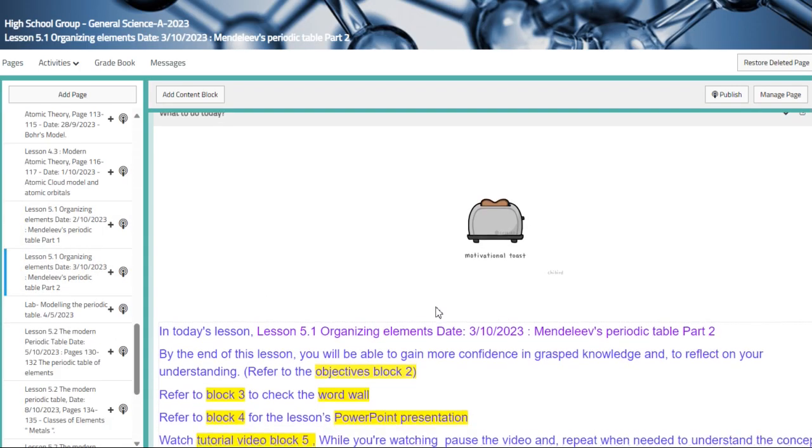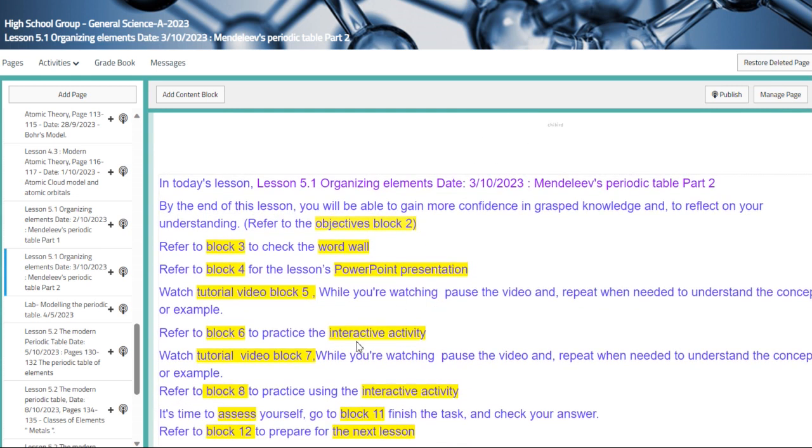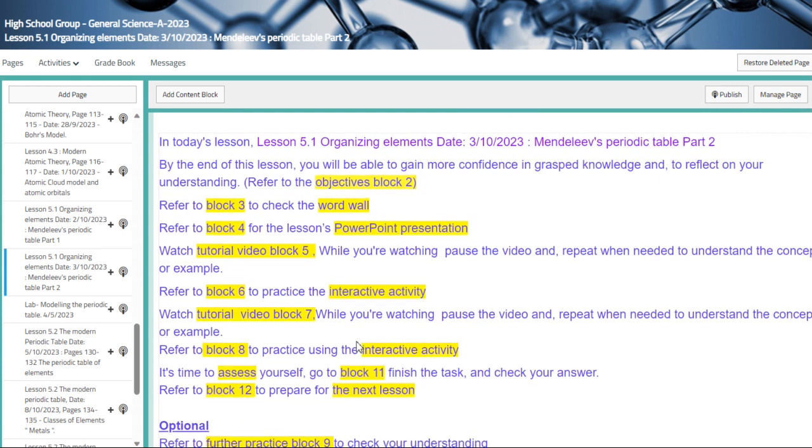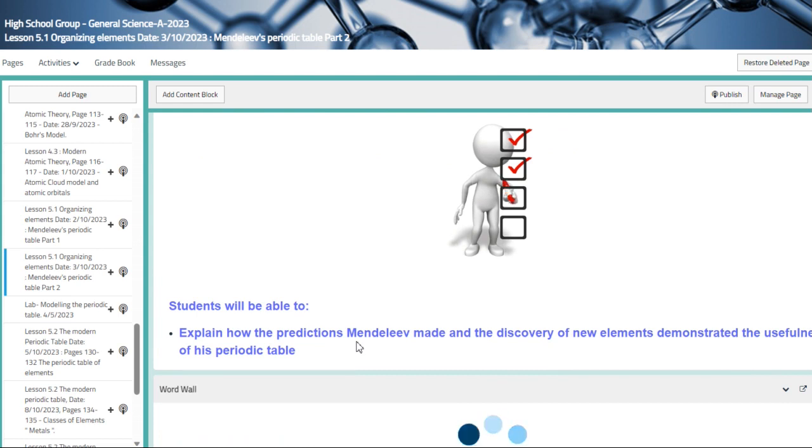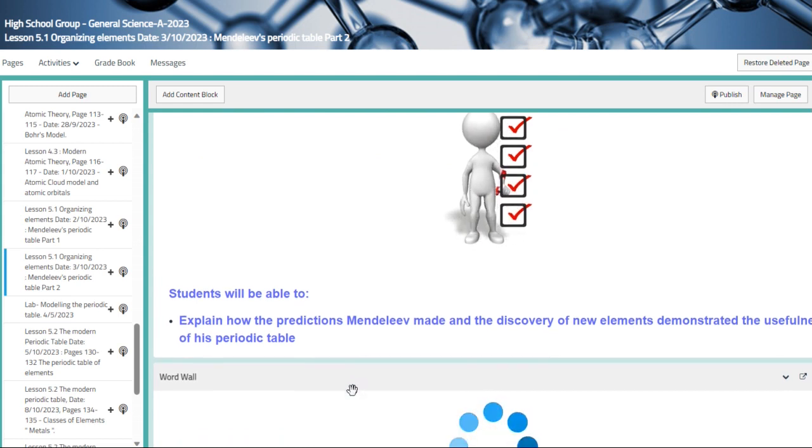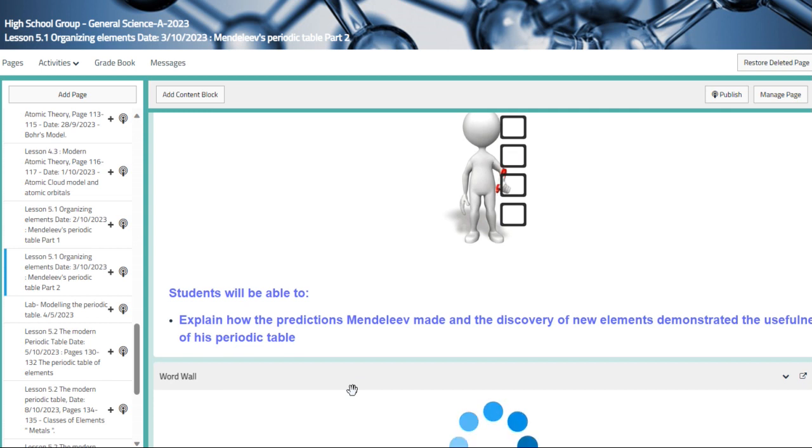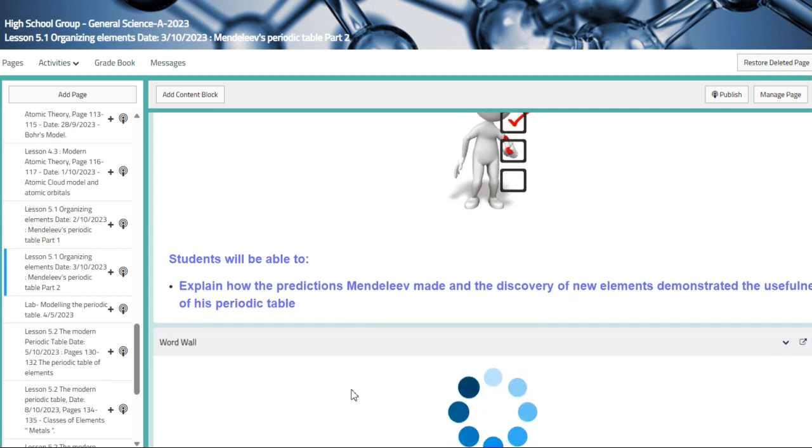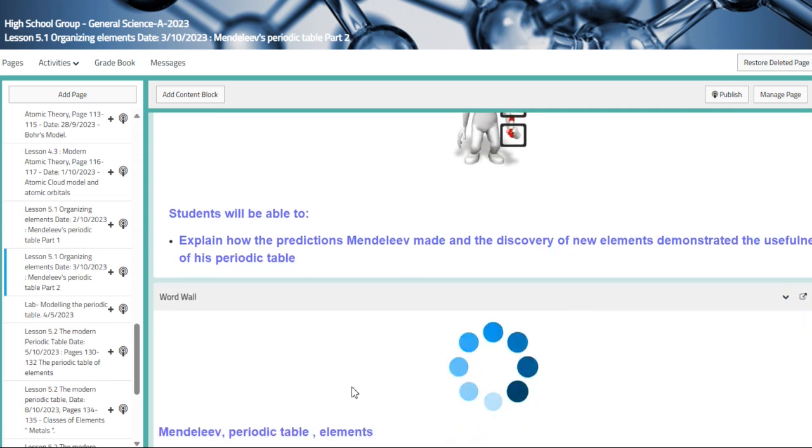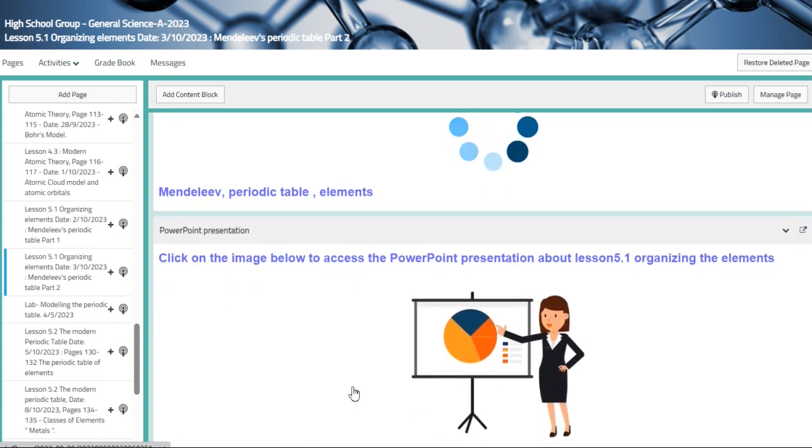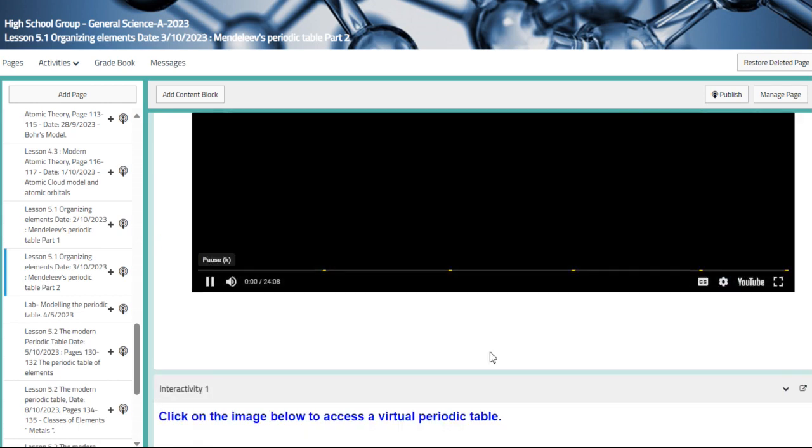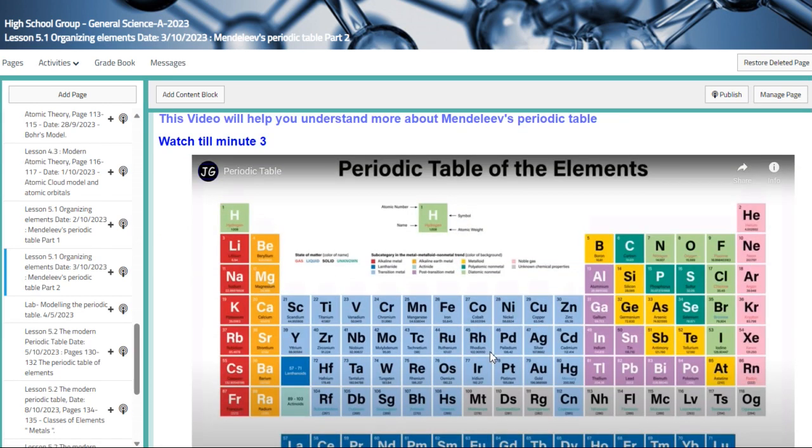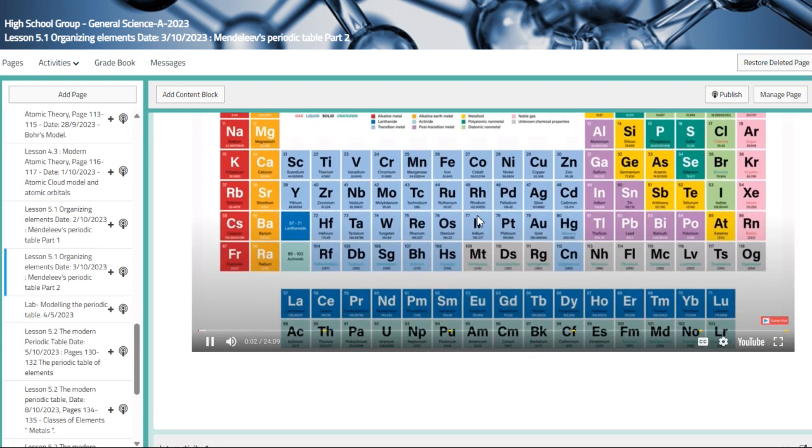Moving to the other lesson, which is organizing elements. Mendeleev's periodic table, part two, technically explain how the predictions of Mendeleev made, and the discovery of new elements demonstrated the usefulness of his periodic table. We have Mendeleev's periodic table, an element, and this is the periodic table of element as described by Mendeleev.